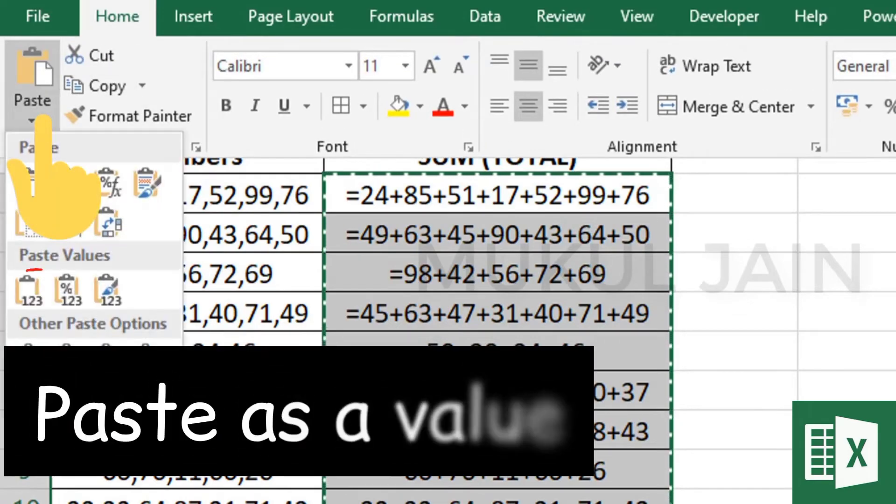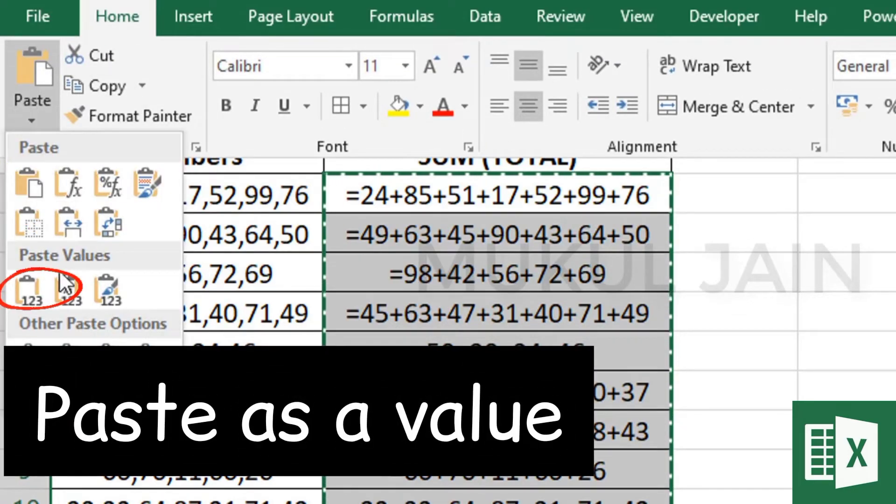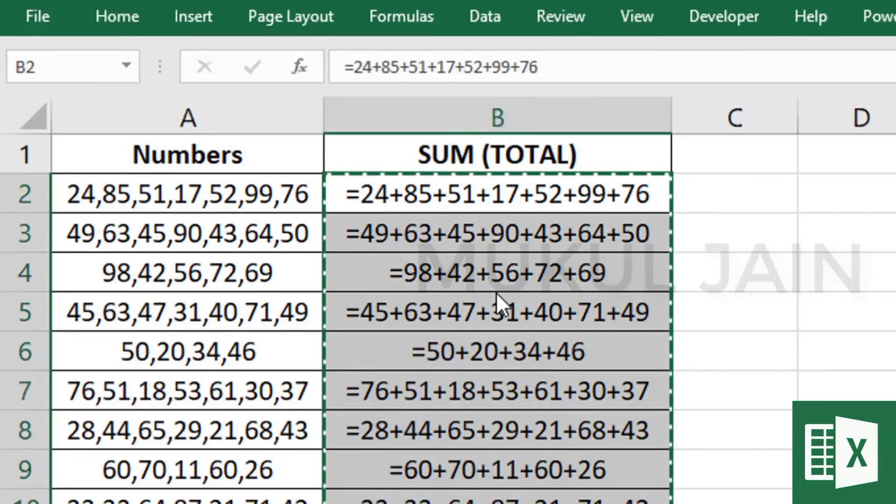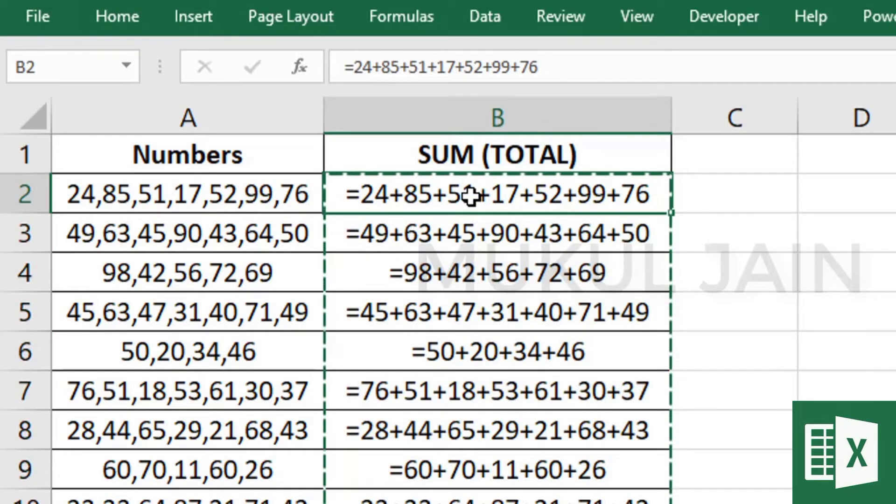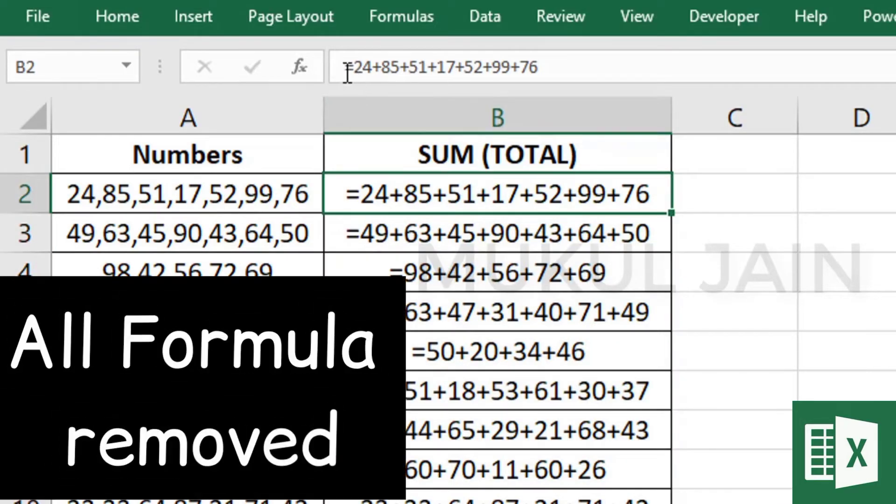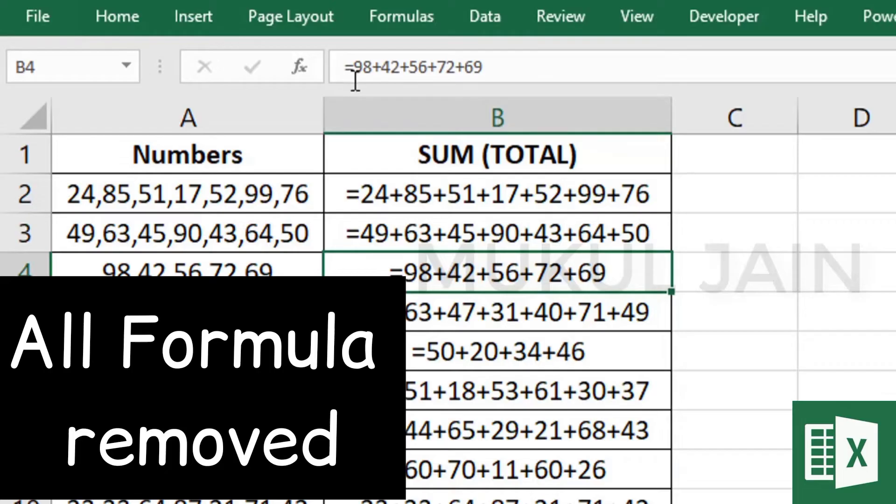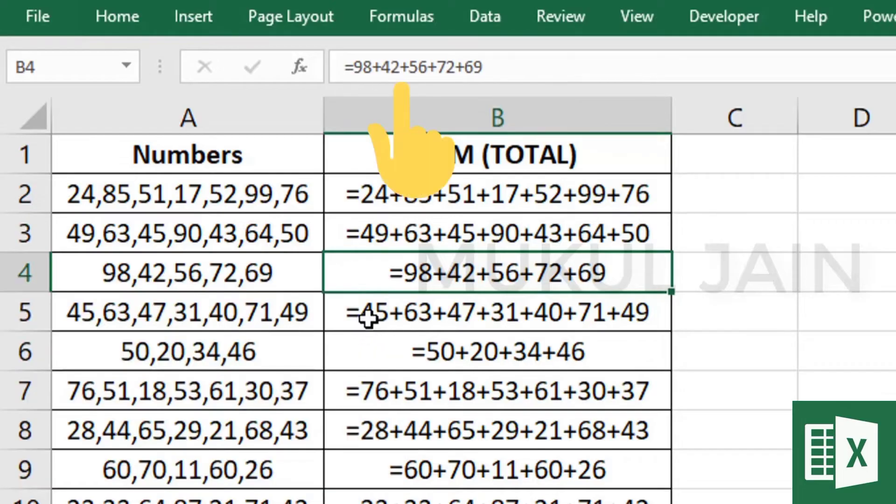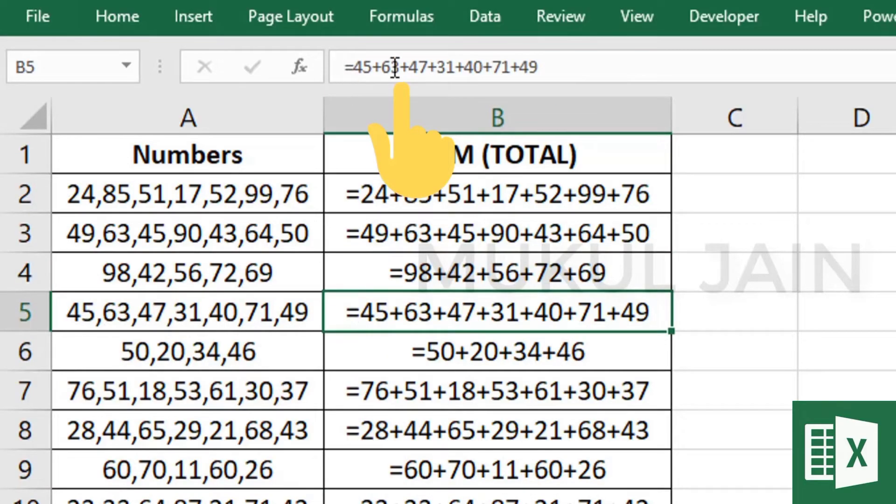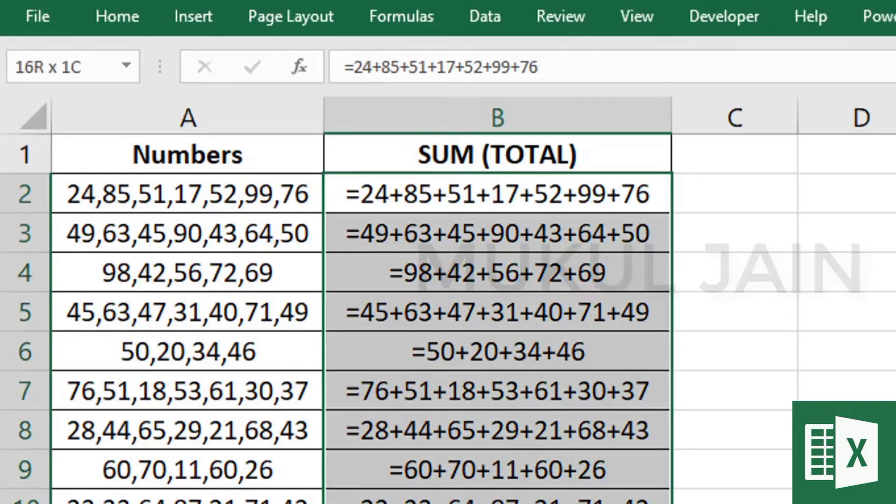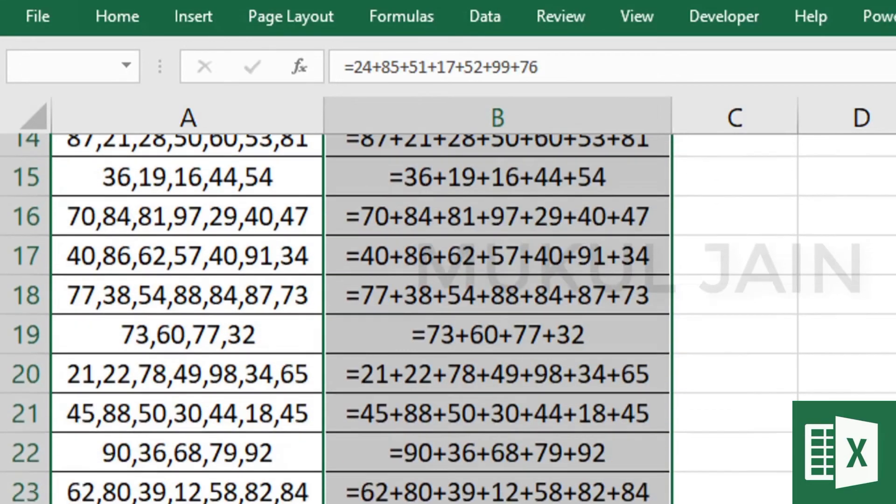Next, we're going to paste it - go to paste and paste as values. Now if you look at the formula bar, you can see your formulas have been removed.